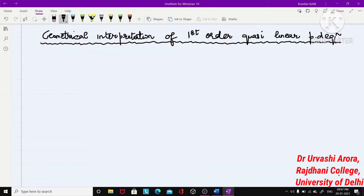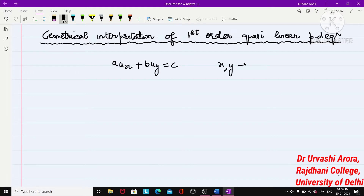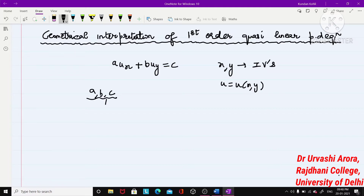Hello students. In this video lecture, we are going to discuss the geometrical interpretation of a first order quasi-linear partial differential equation. The general form of a first order quasi-linear partial differential equation looks like this: au_x + bu_y = c, where x and y are independent variables, u is dependent on x and y, and a, b, c are functions of x, y, and u.